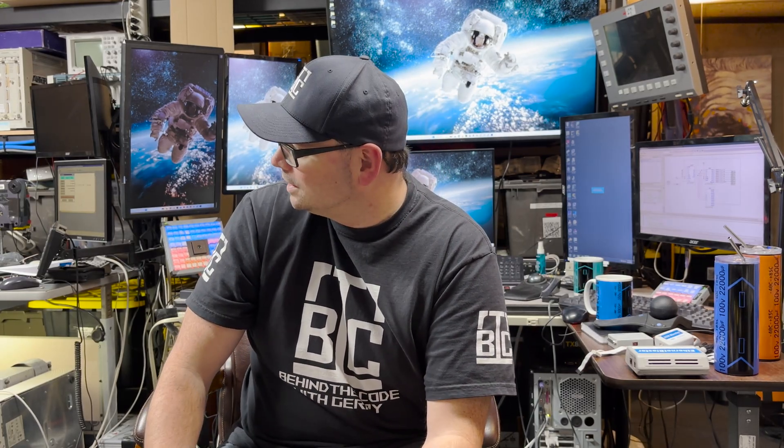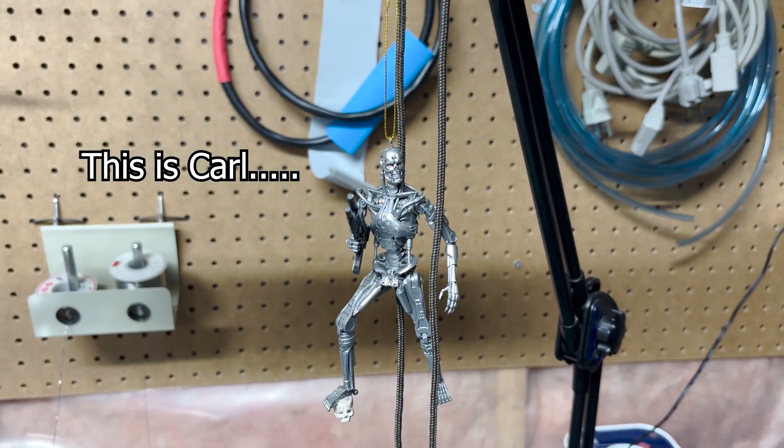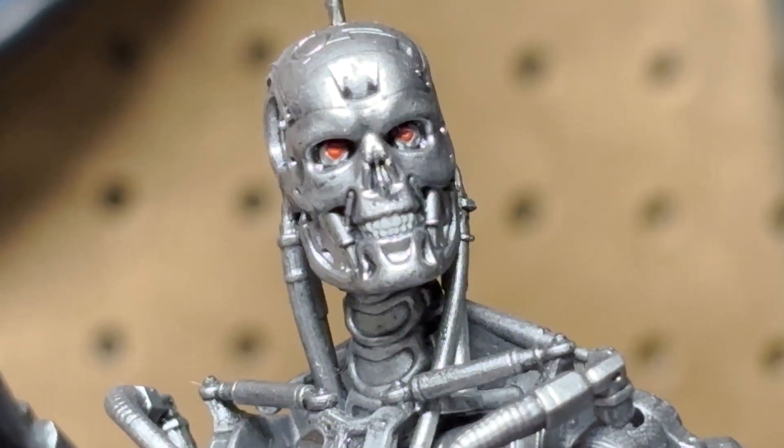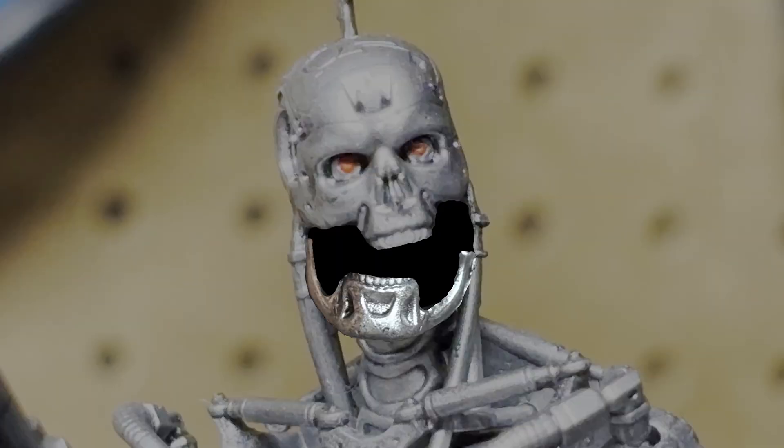Now before we get started, my workbench is a disaster again as always. Carl, what do you think? How's the bench looking over there? Scary? All right, we should probably clean it.